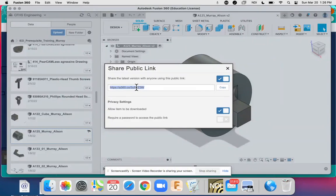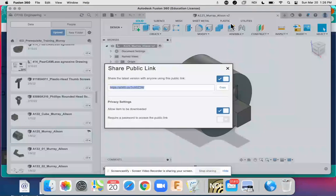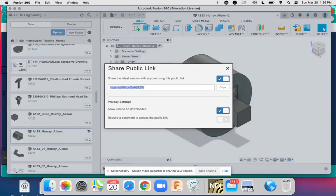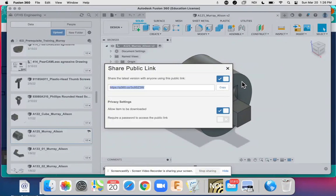And unfortunately, you can't copy this with the Chromebook, so you'll need to write it down on a piece of paper, open a new browser window, type it in to make sure you see your object.